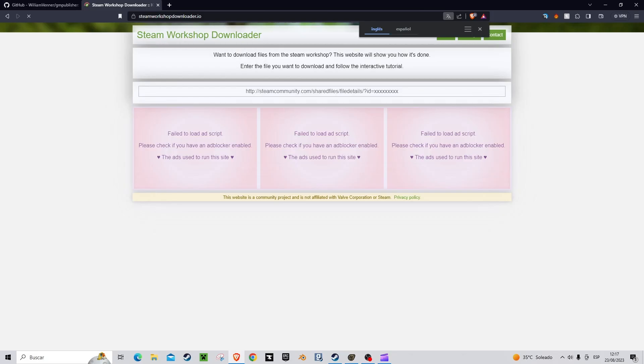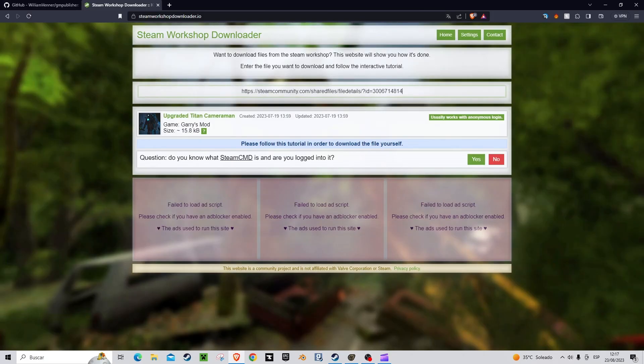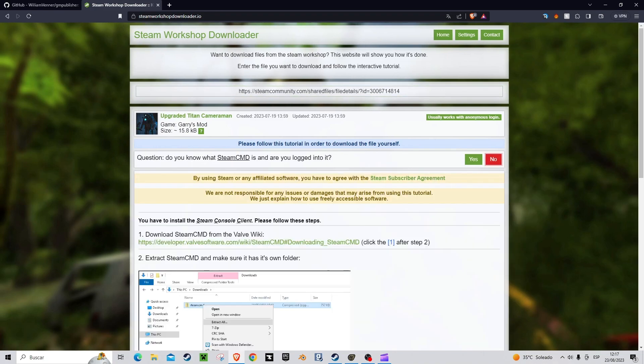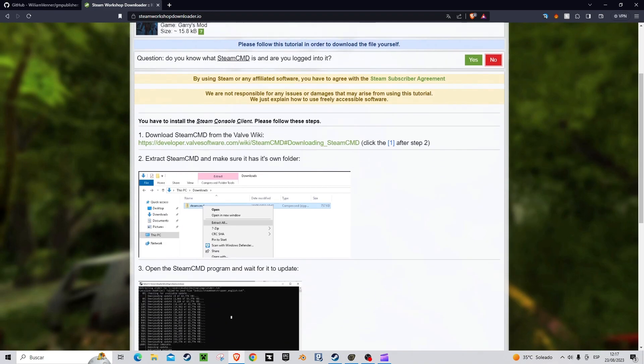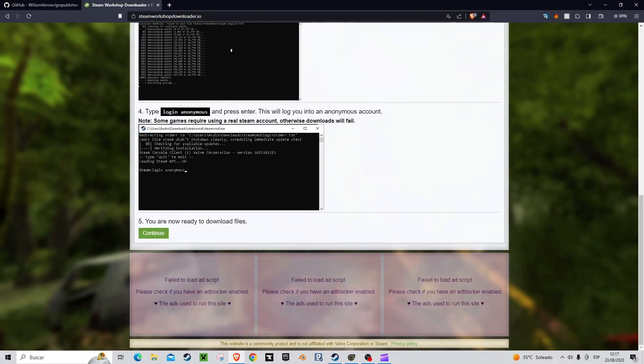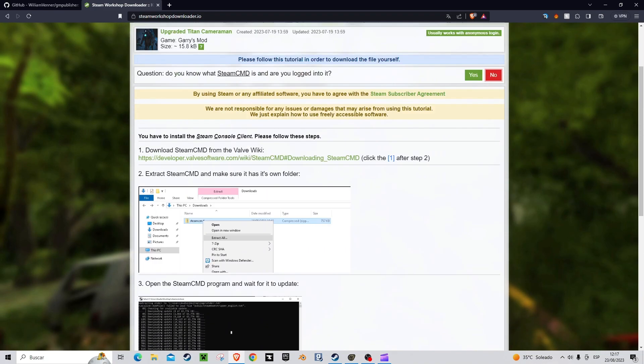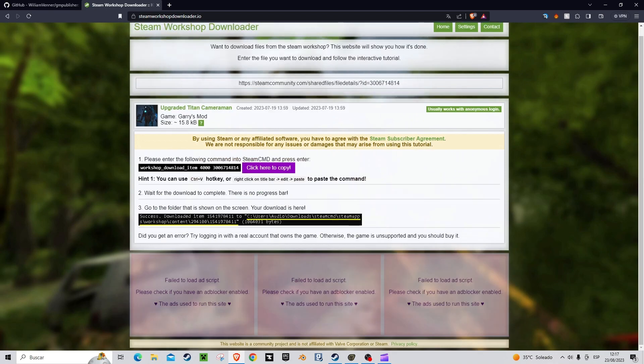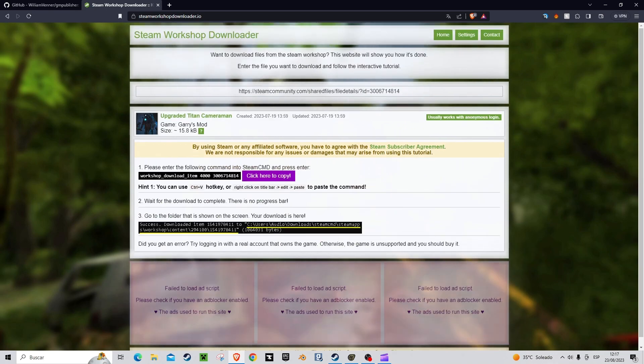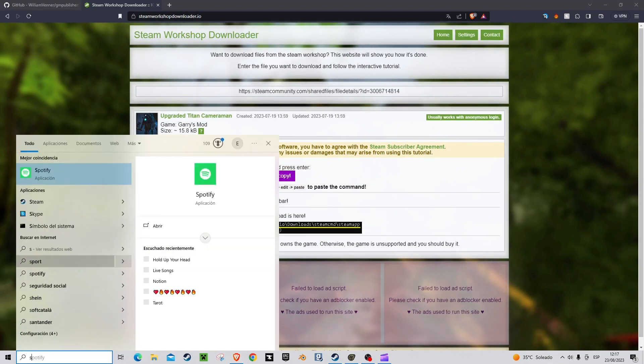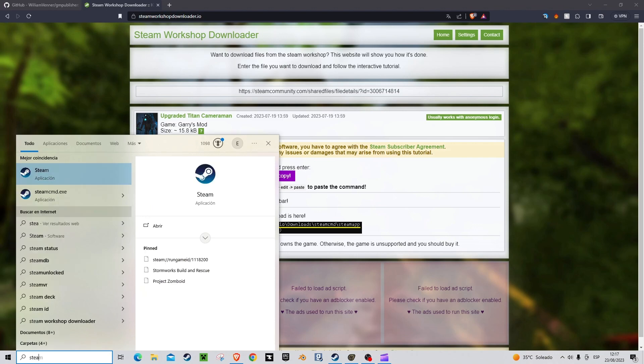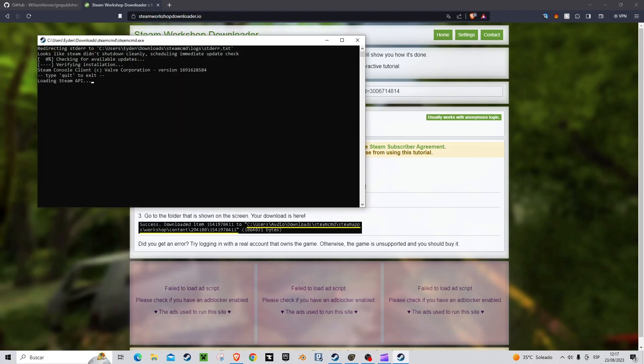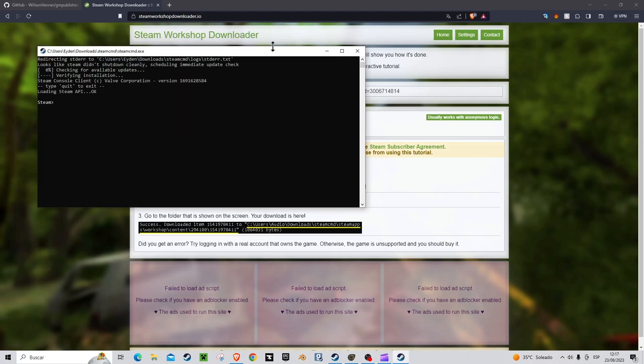Now we go to the page and paste it. If we don't have Steam CMD, we click no and it will teach you how to install it. I already have it installed so we click yes. We copy the link that it has given us and open Steam CMD. Here we write Login Anonymous.